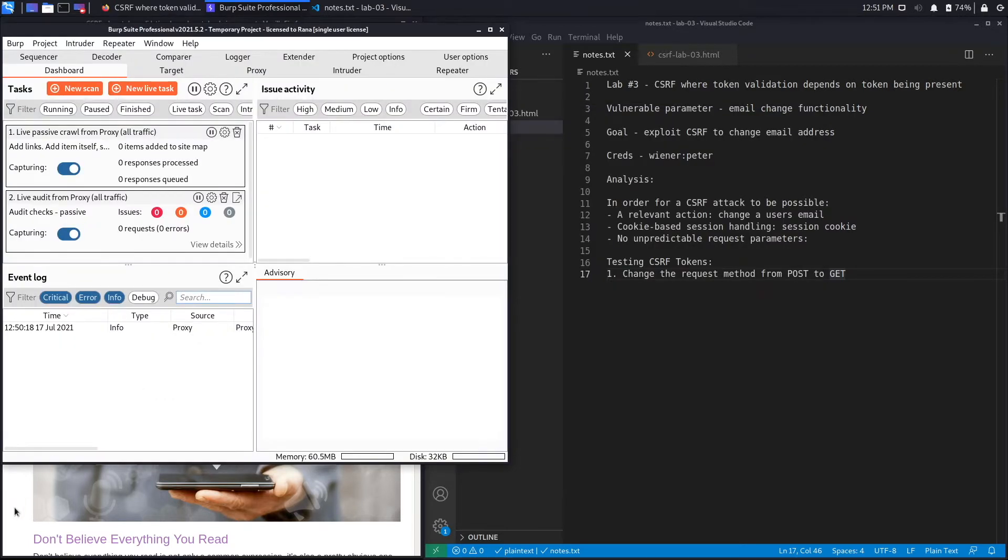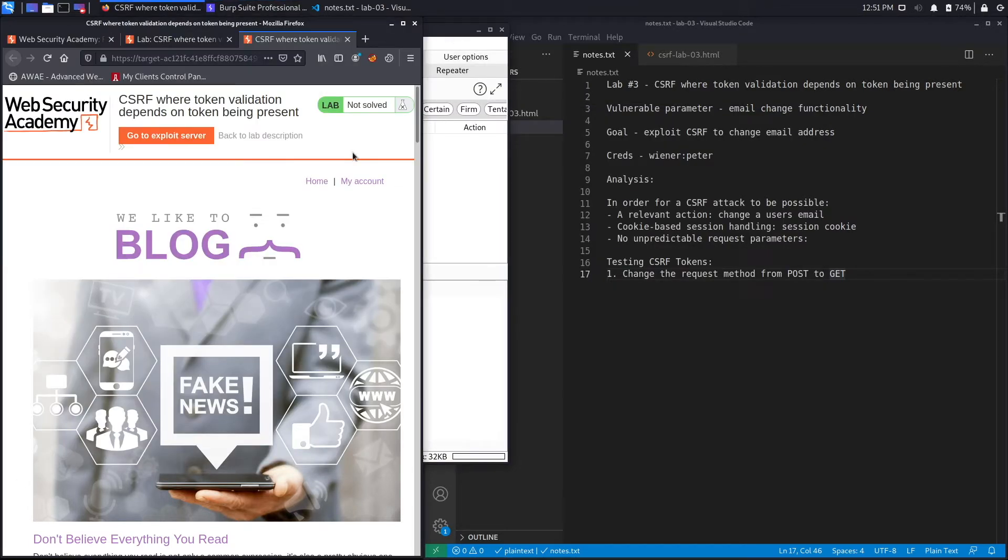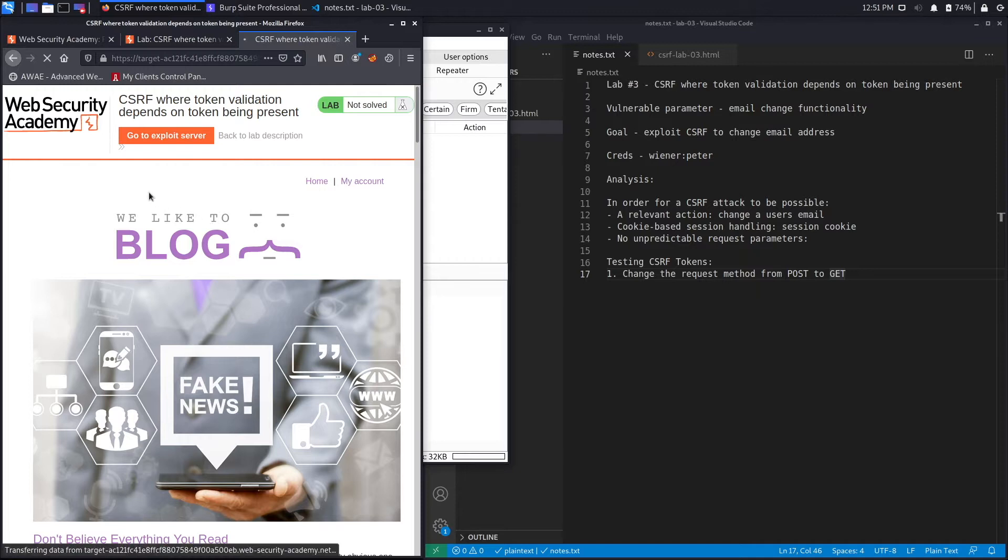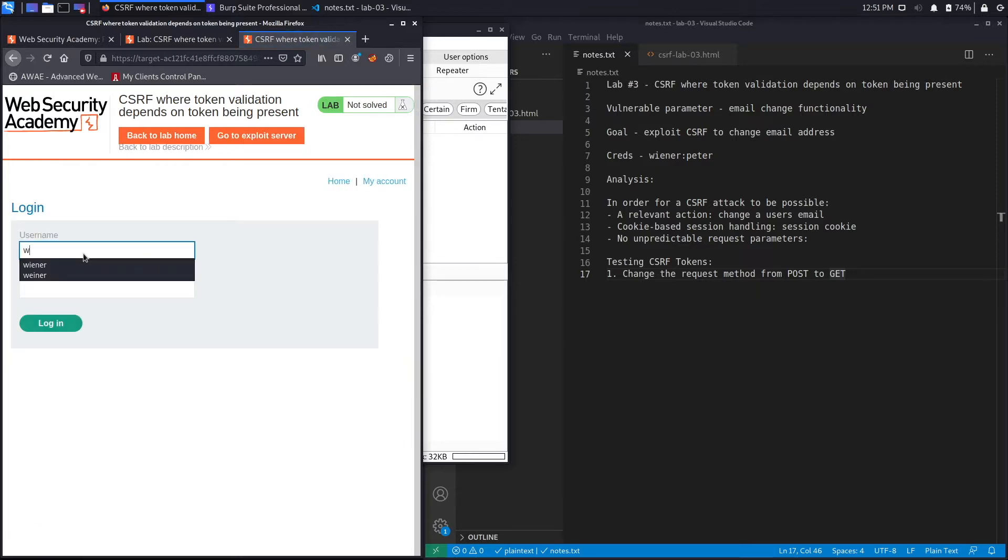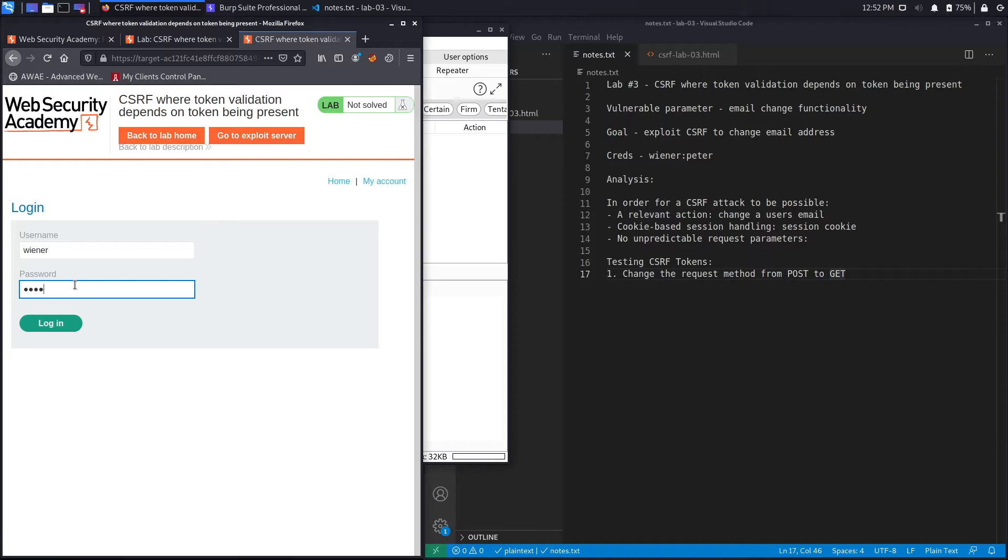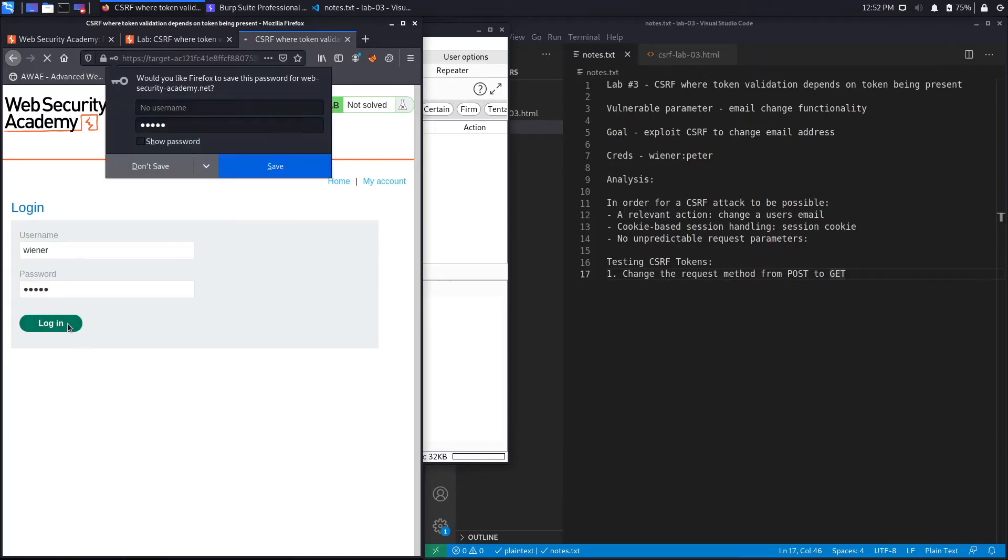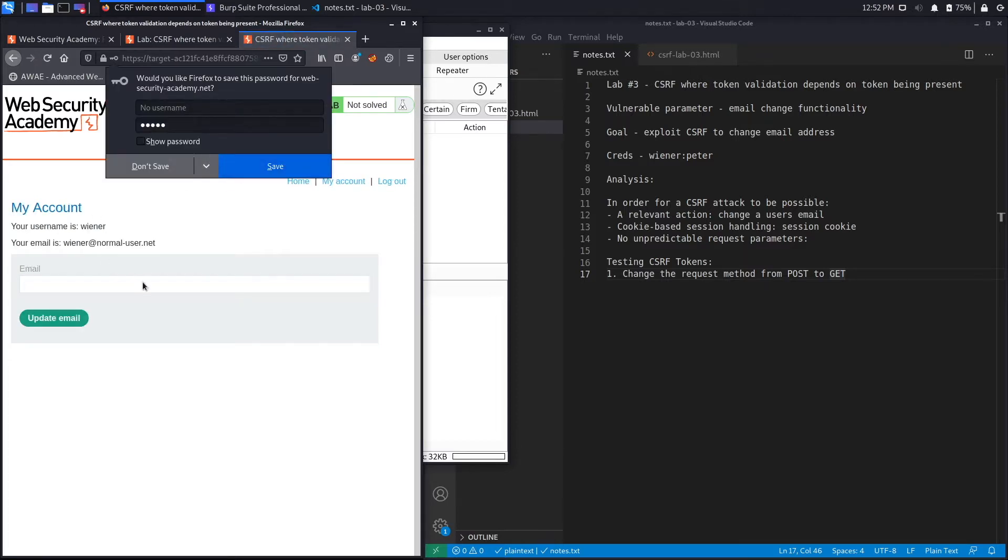The first thing we're going to do is log in with the account credentials that we were given. The password was peter. Hit login and this is the email change functionality that is vulnerable.